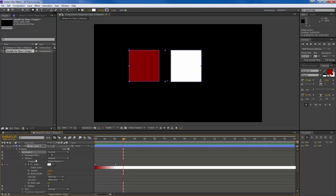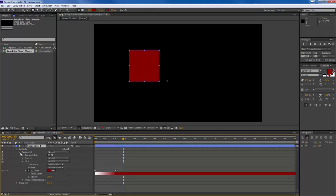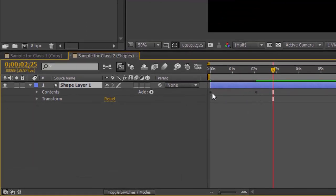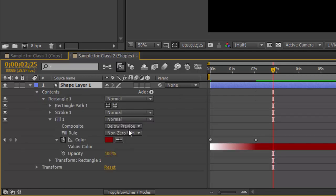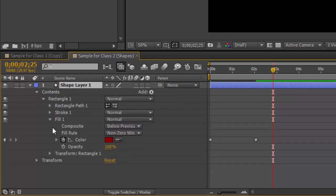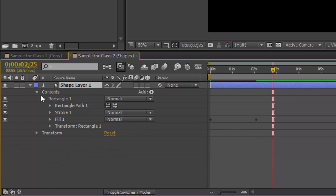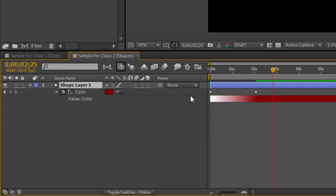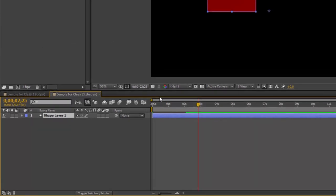I'm going to go ahead and delete rectangle two and reduce the shape layer down. Notice that when the shape layer is open, you see semi-transparent grayed-out keyframes indicating that something in the content is animated. You can scroll through to find the animated property, or press U, which gives you just the elements that are animated. So that's one way to work with a shape.